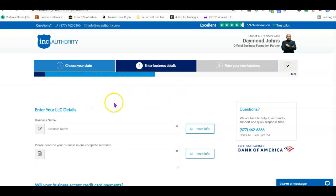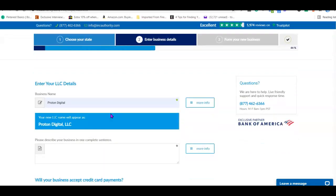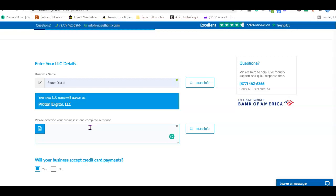The next step is about your LLC details. You're going to enter your proposed business name. They will do a state search to check if the name is available — you don't have to pay for this, it's absolutely free. If the name is available they'll go ahead and incorporate the business. If not, they'll notify you to enter another name. After entering the business name, enter what the business is about. In my case I'm going with digital marketing.